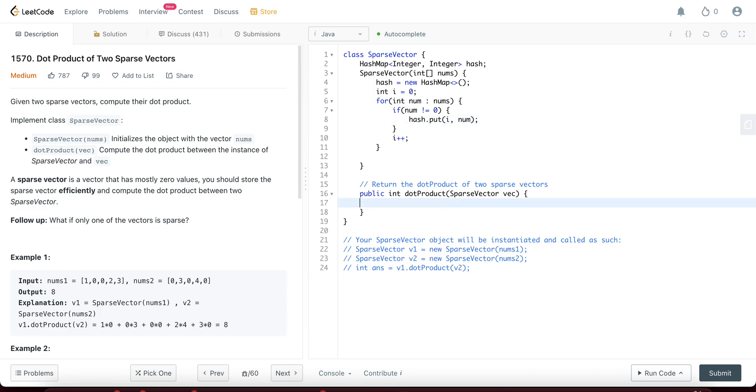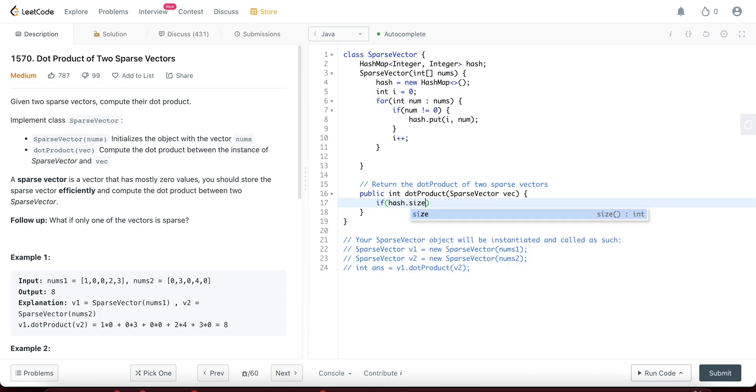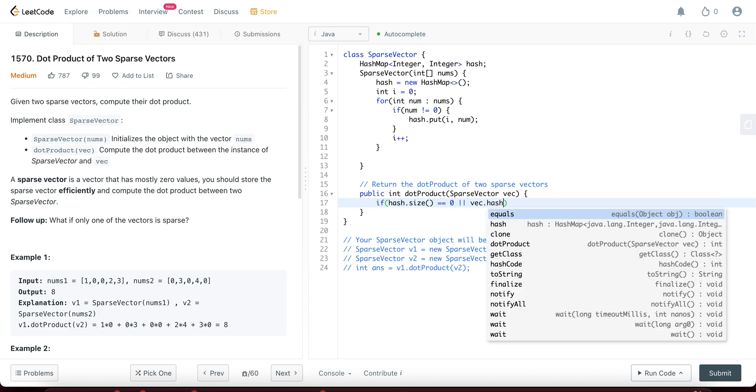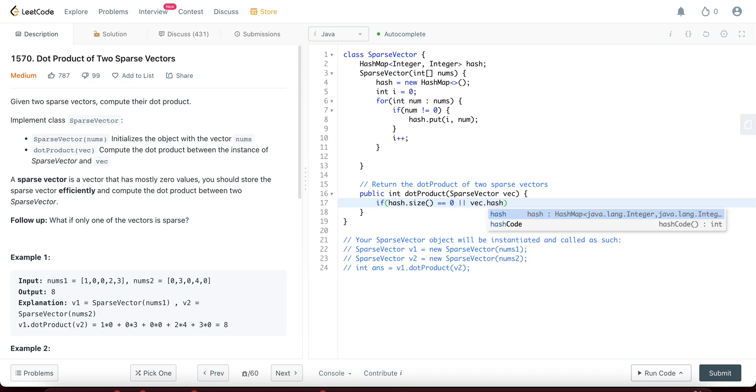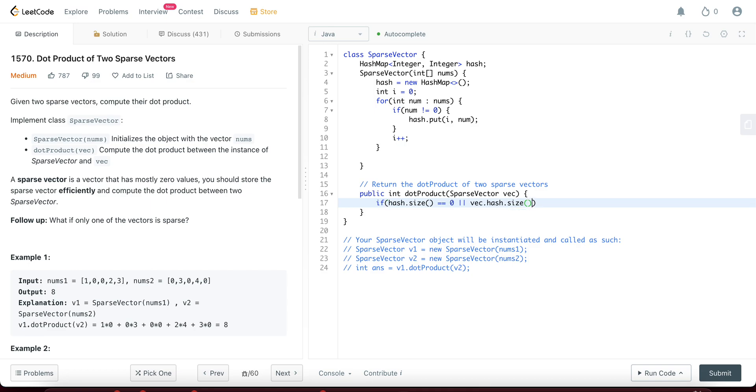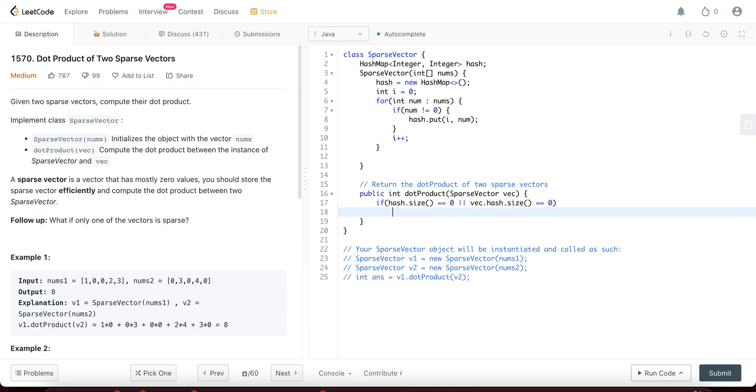So what do you do with the dot product? So the first thing is actually the base case. So if the size of either of this is zero, you would just return zero. So how do you do that? So you already have a hash. So hash dot size, if it is equal to zero, or you should also check whether the sparse vector that's given to us, which is vec, vec dot hash dot size, if it is equal to zero, you would just return zero.